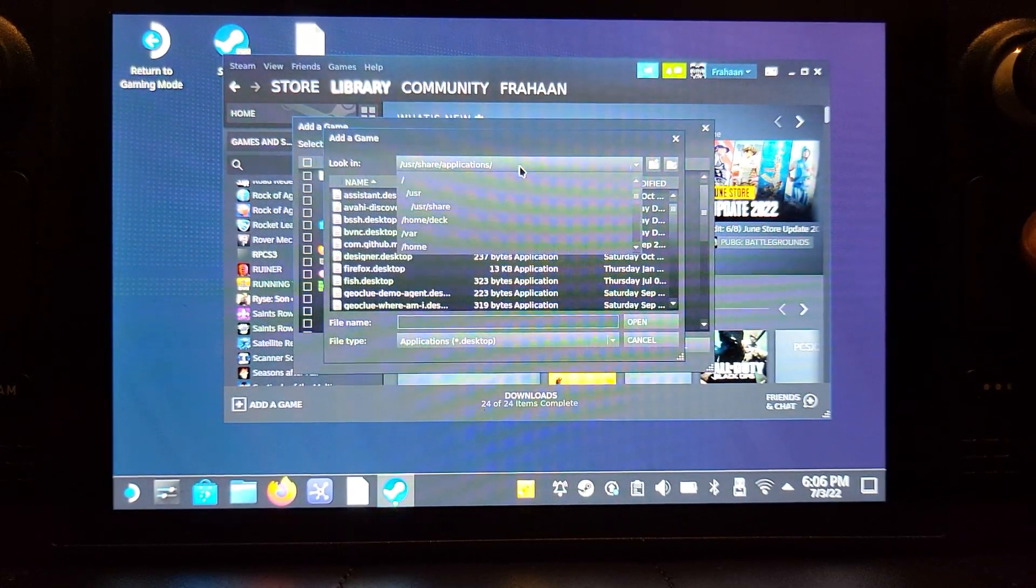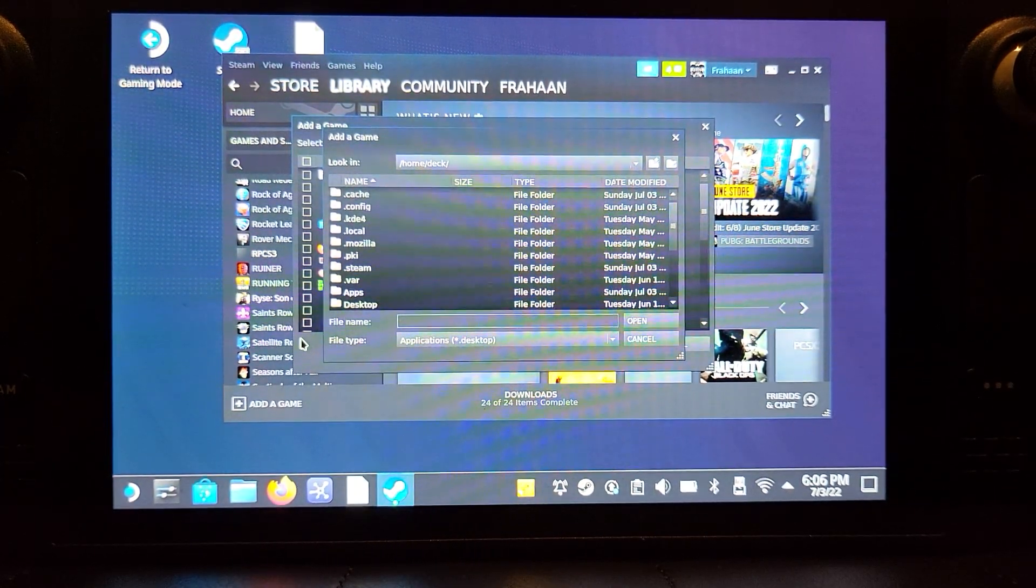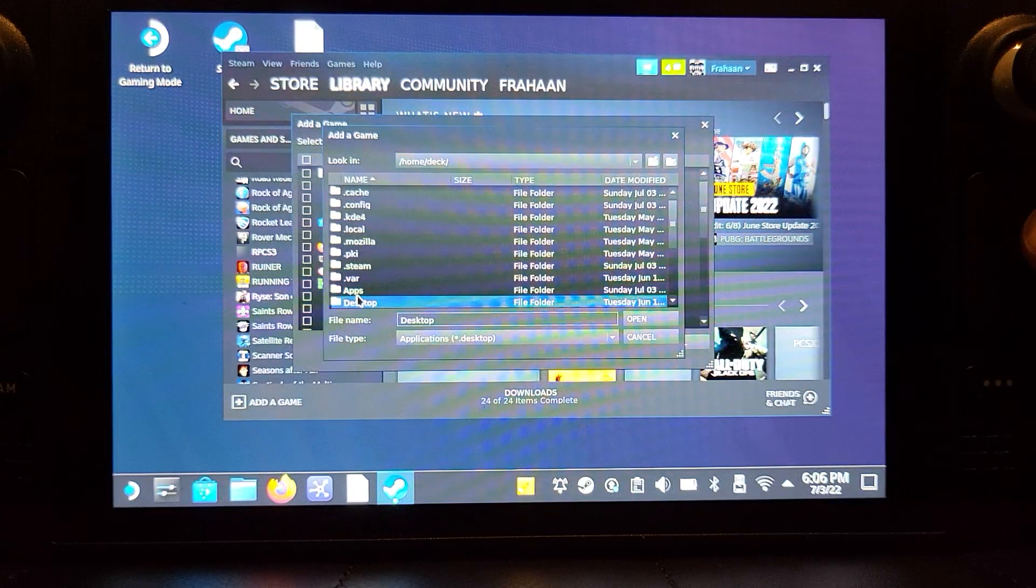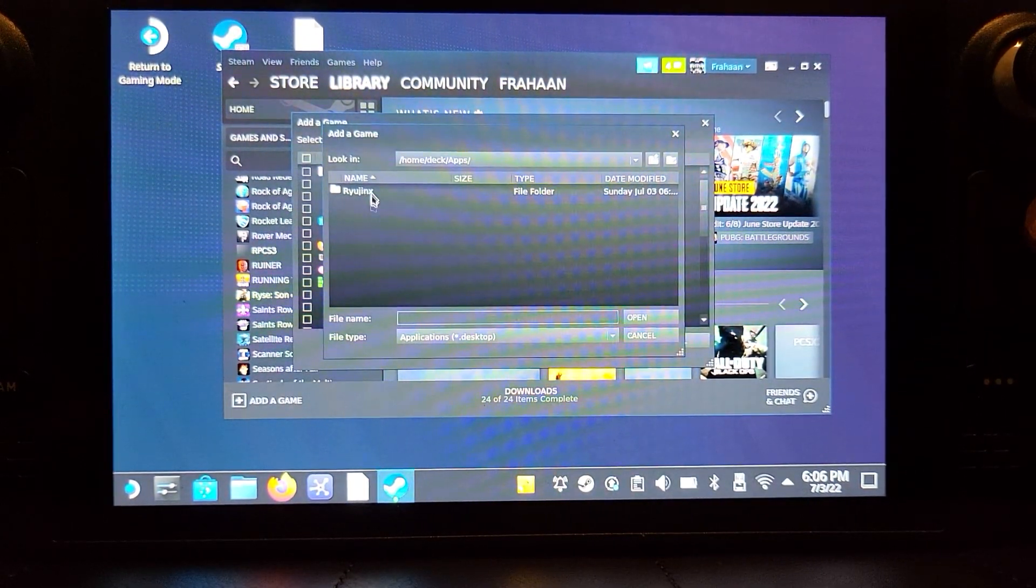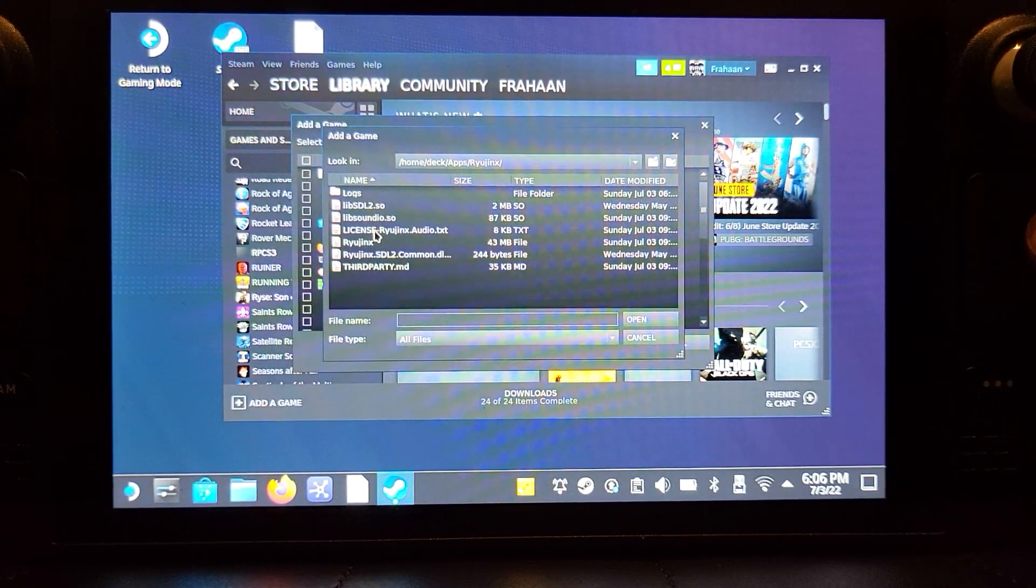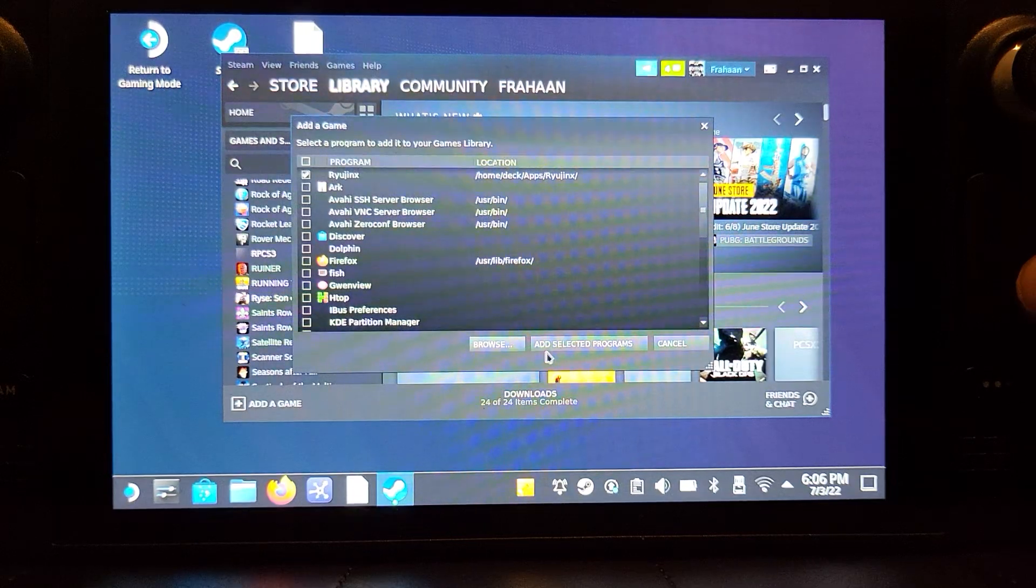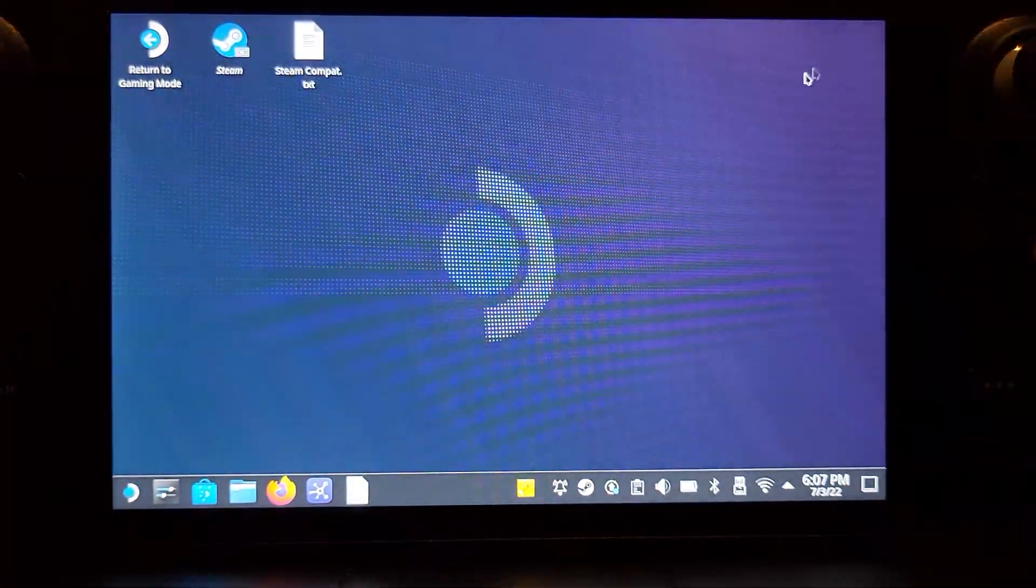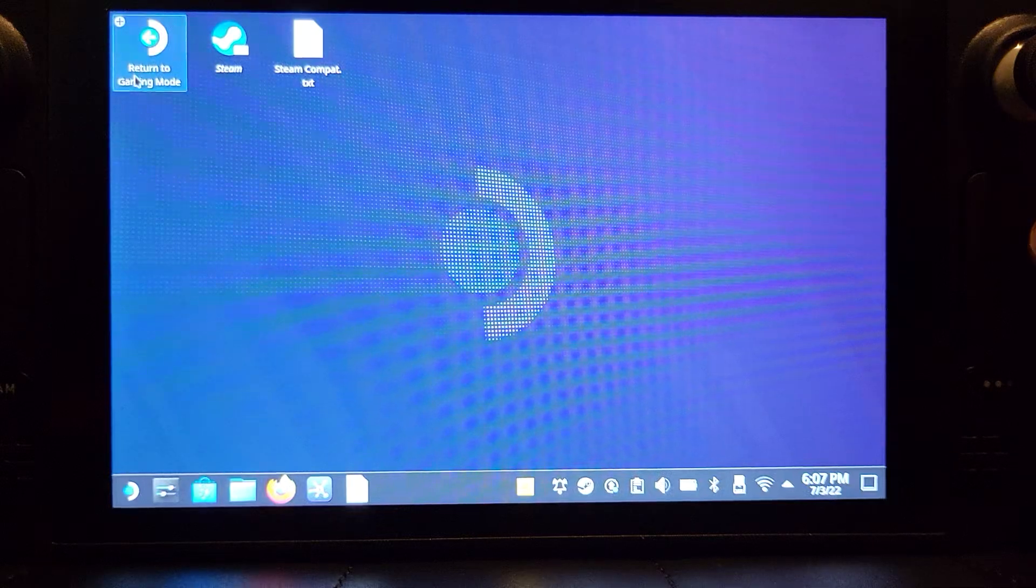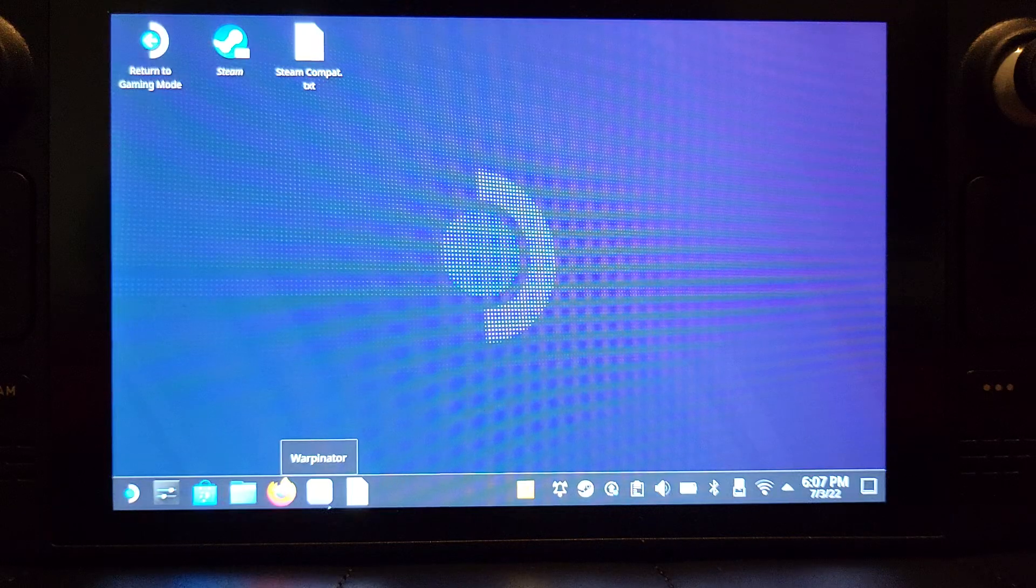What you want to do is go to home, apps, Ryujinx. You want to select this. Go to All Files and find Ryujinx. Click Open, Add Selected Programs. That's it. Now go to Return to Gaming Mode. You can use your finger or you can use the trackpad to switch back. Now we can launch it up from our gaming mode, and it's a lot easier, a lot better.